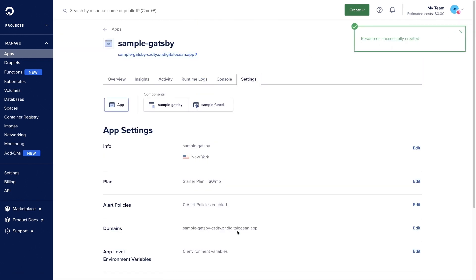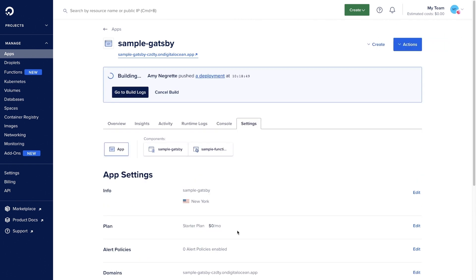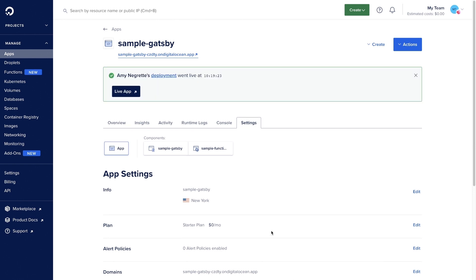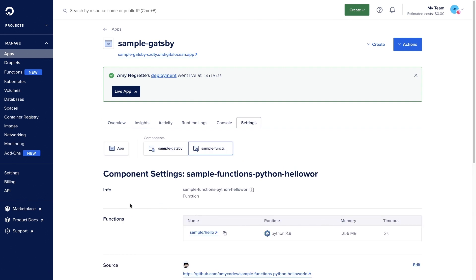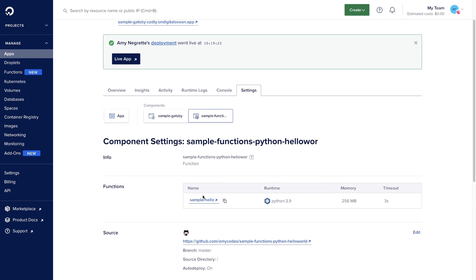Our resources have been successfully created and are in the middle of building and deploying. It looks like our deployment went live. From the overview, we can go find our function. Here's where our function lives in our overview list. Once we click into that function, we can see it listed here. Click into that and we can test the code and see the result.